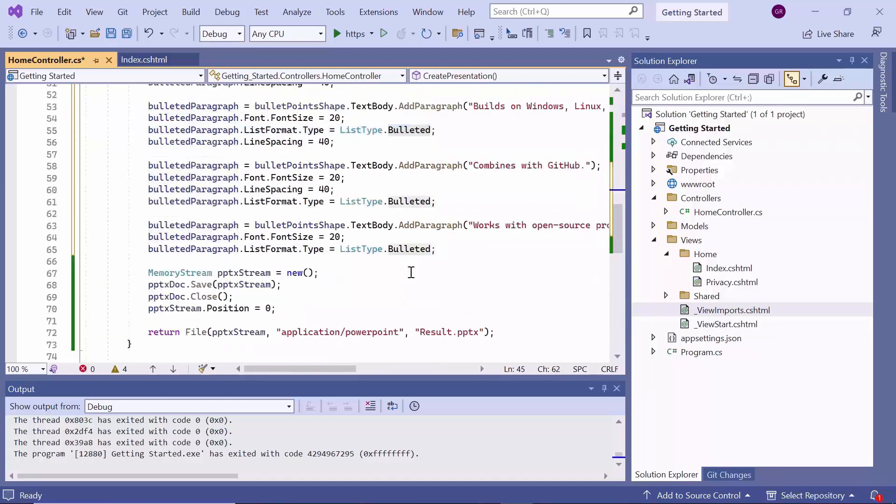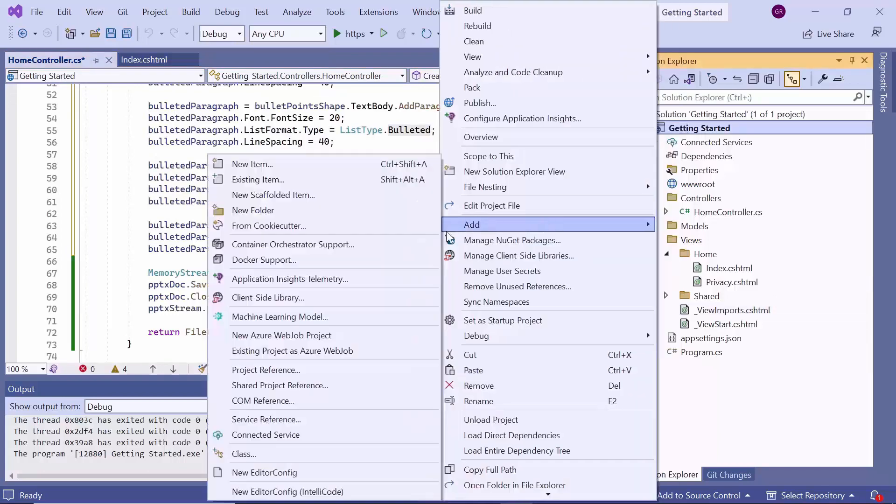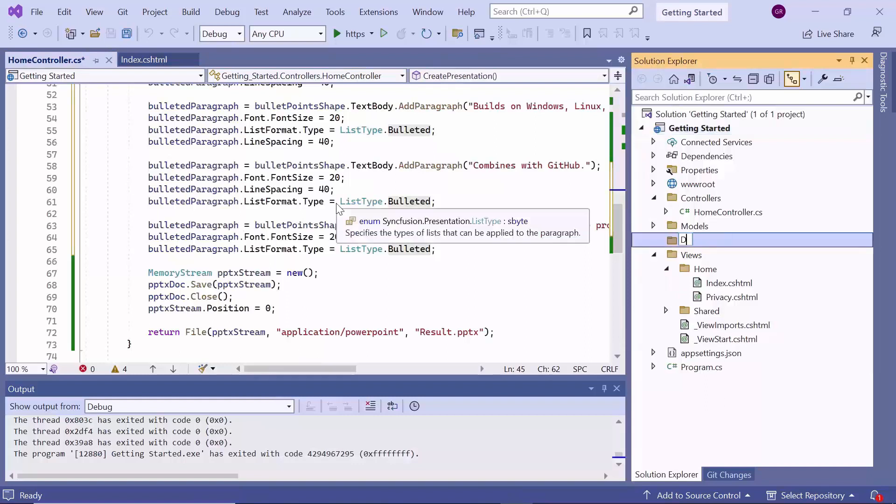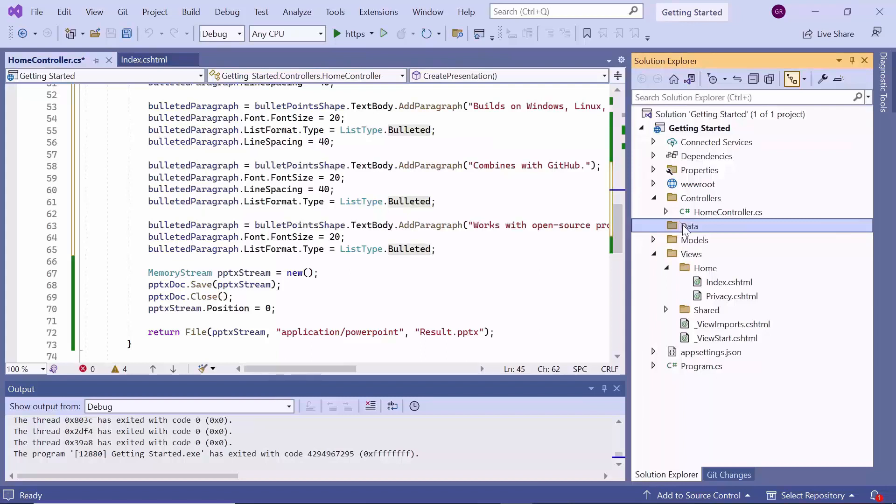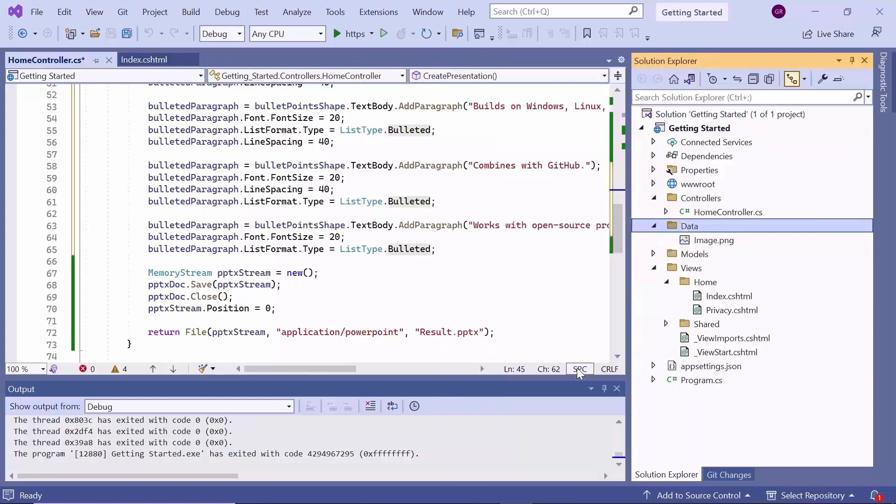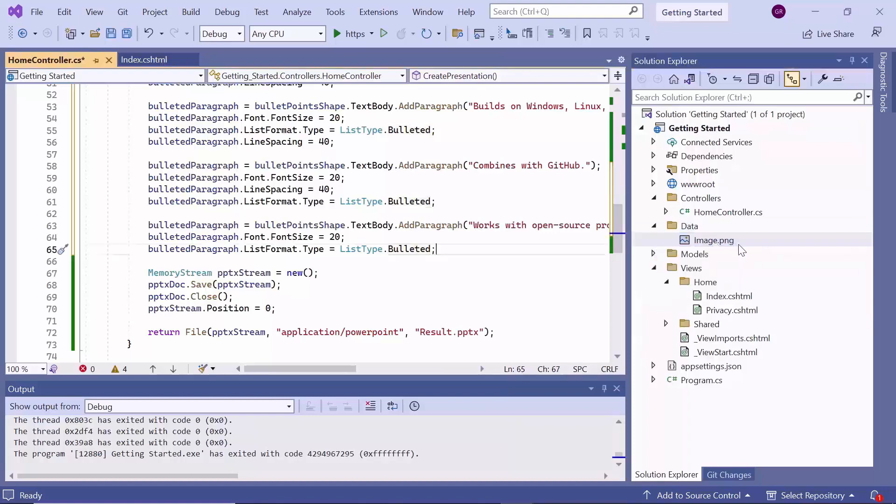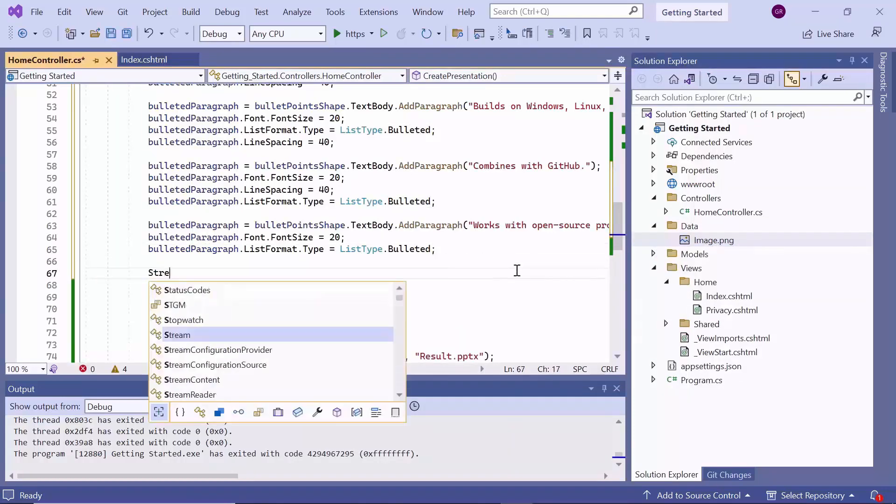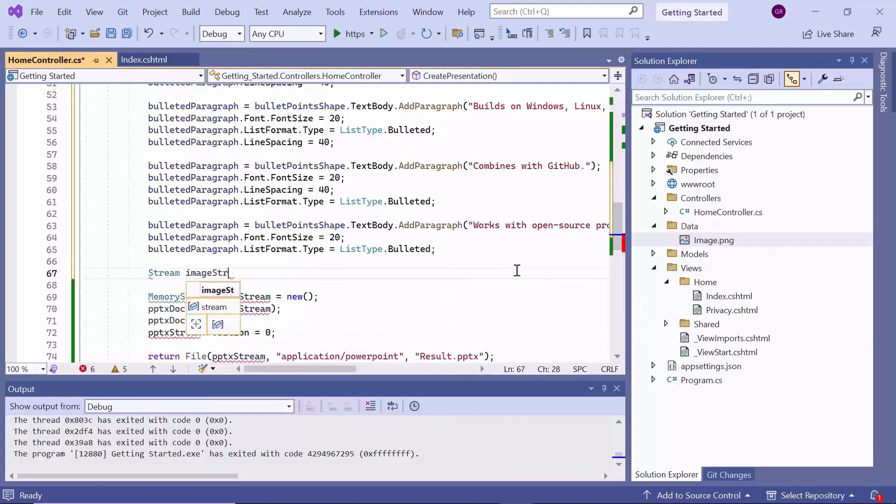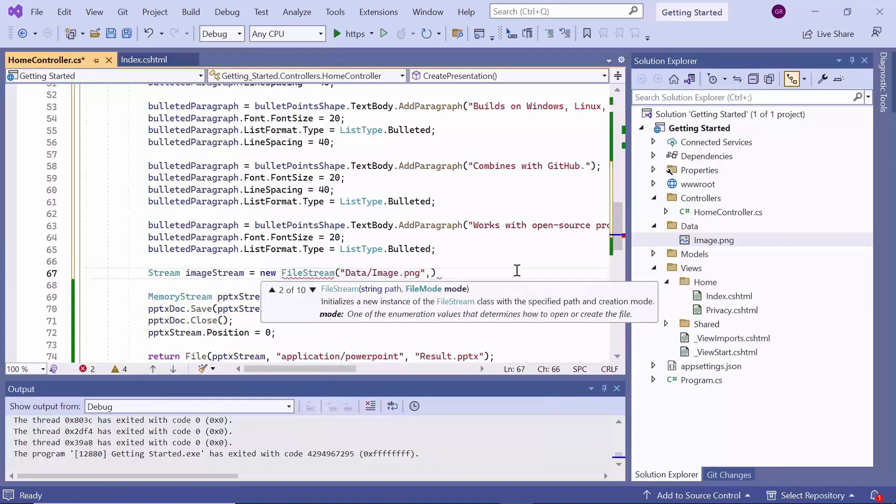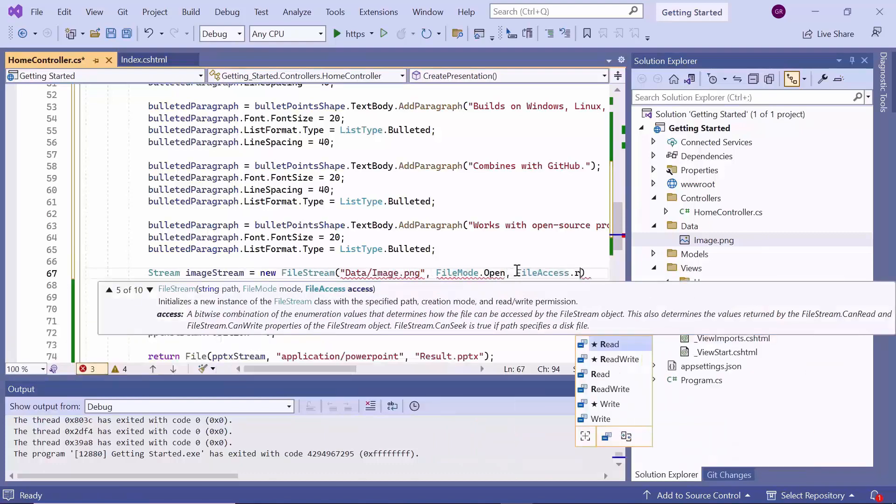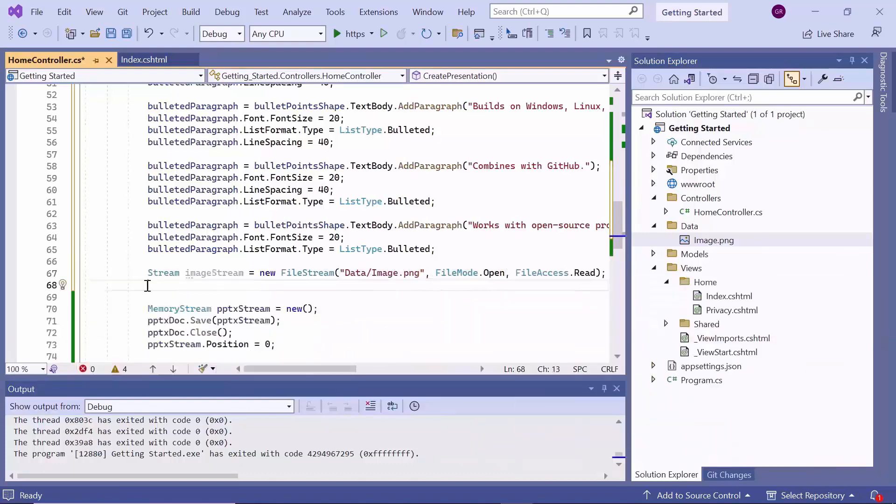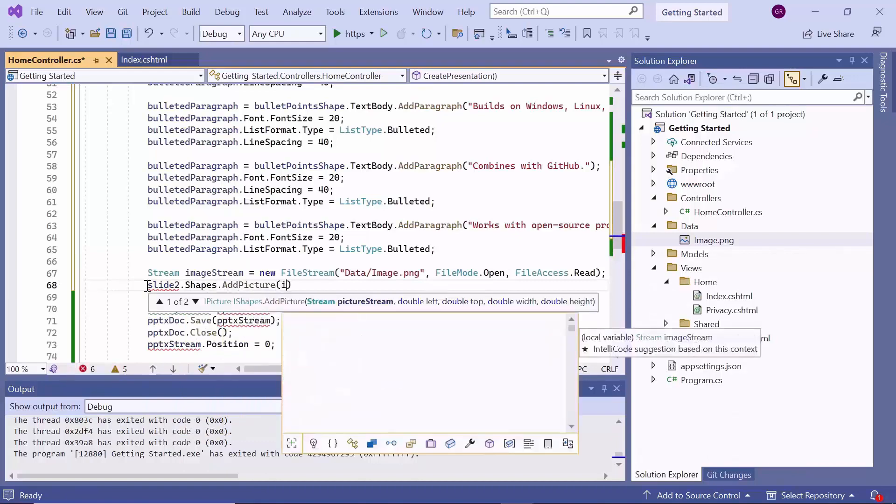Let me now show you how to add an image to the slide. I create a new folder named data in the project and add the image to be displayed in the PowerPoint presentation. I read the image file from a specified location using a filestream object and add it to the slide at a specified position and size using the add picture method.